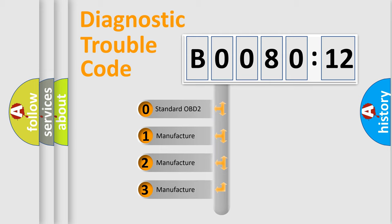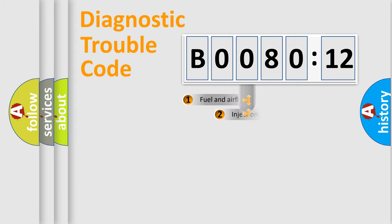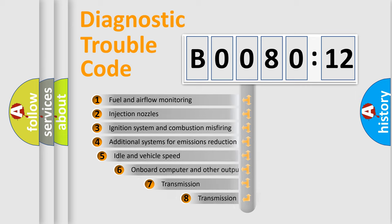If the second character is expressed as zero, it is a standardized error. In the case of numbers 1, 2, or 3, it is a manufacturer-specific expression of the car-specific error.